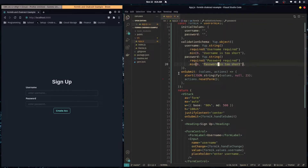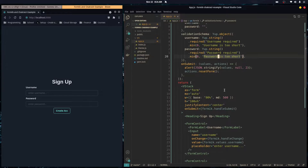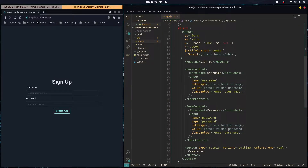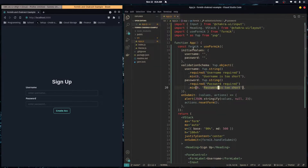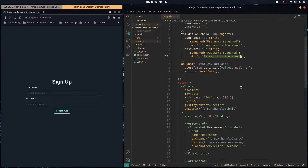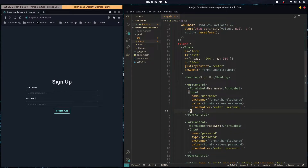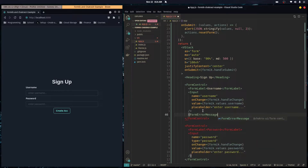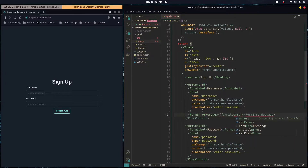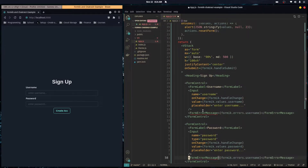In order to actually show these errors we go into our JSX. Formik returns an errors object that contains these error messages, so we render a FormErrorMessage component with formik.errors.username, and do the same for password.